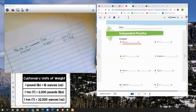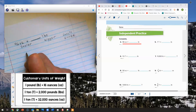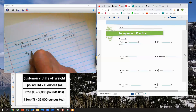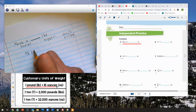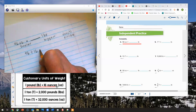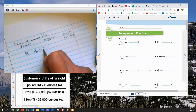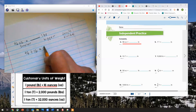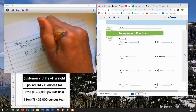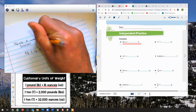I'll set up my 96 ounces with the dividing sign. Looking at the chart, it says 16 ounces in one pound, so I'll take 96 divided by 16, and that equals 6. So 6 is my number of pounds — 96 ounces equals 6 pounds.